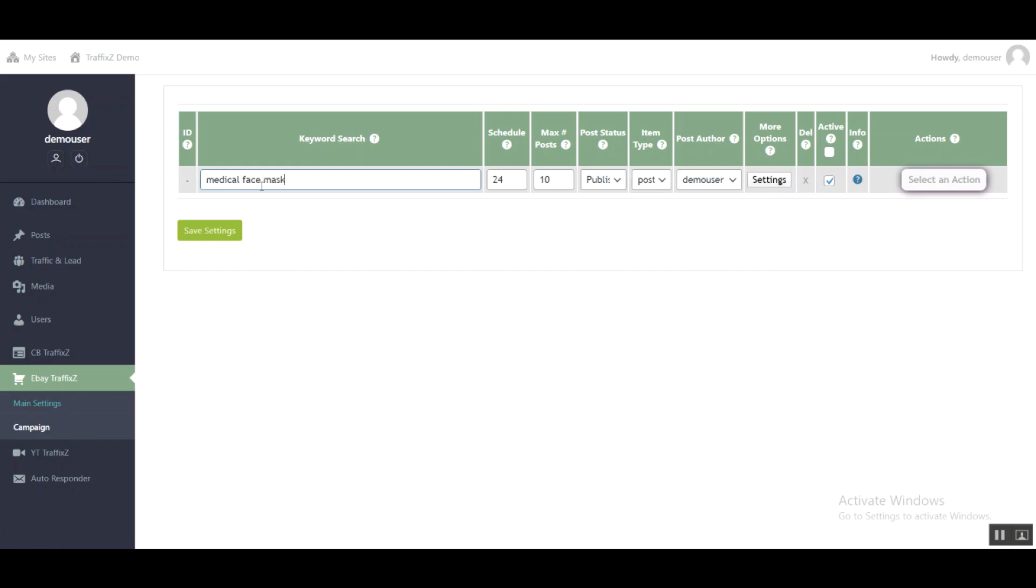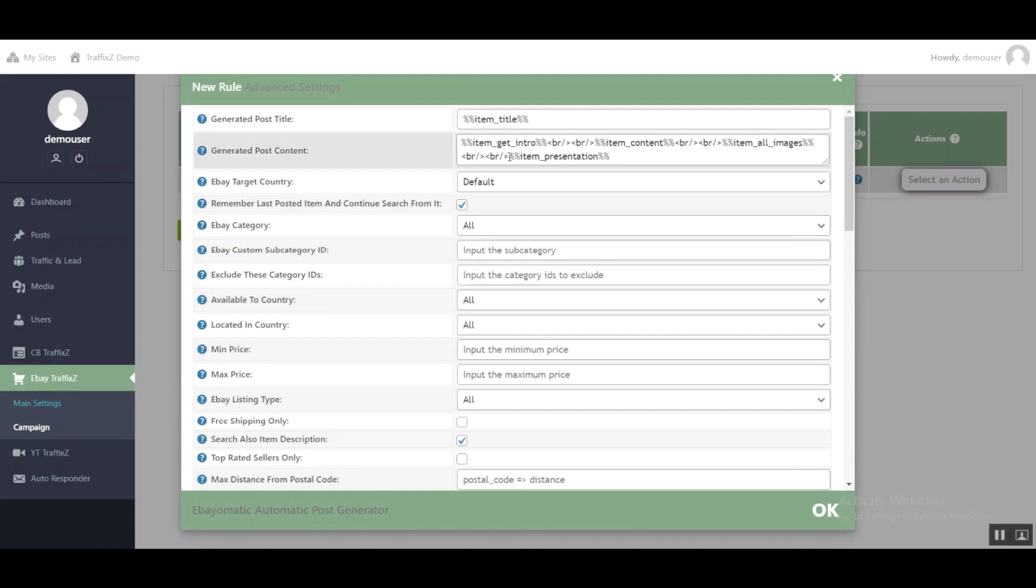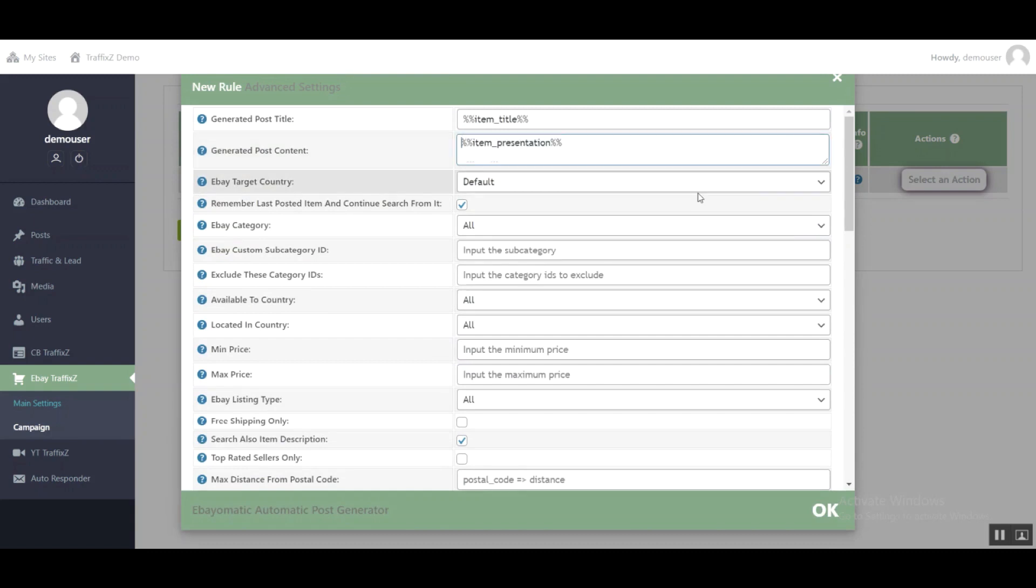products from eBay. Go to settings and change a little bit from the settings. I only want the item presentation. Click OK.